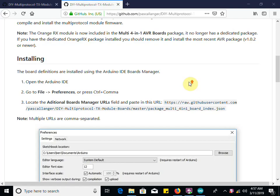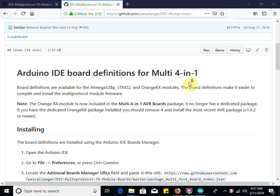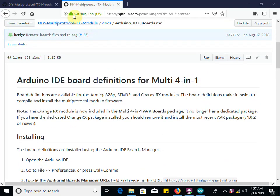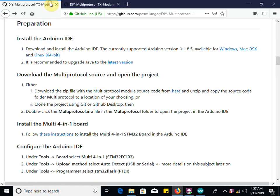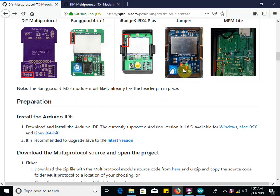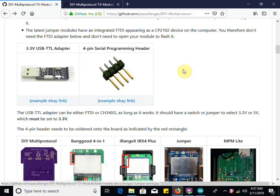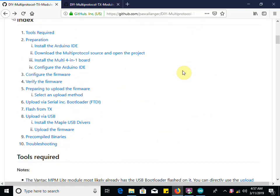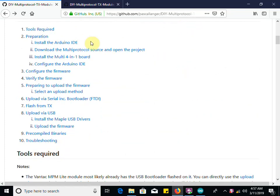Hello, we're going to go over very quickly how to upgrade your firmware in the Jumper JP4-in-1 multi-protocol module. You want to do this upgrade to run the latest code. Let's get right into it. The instructions are linked in the description below. Here's the overview.